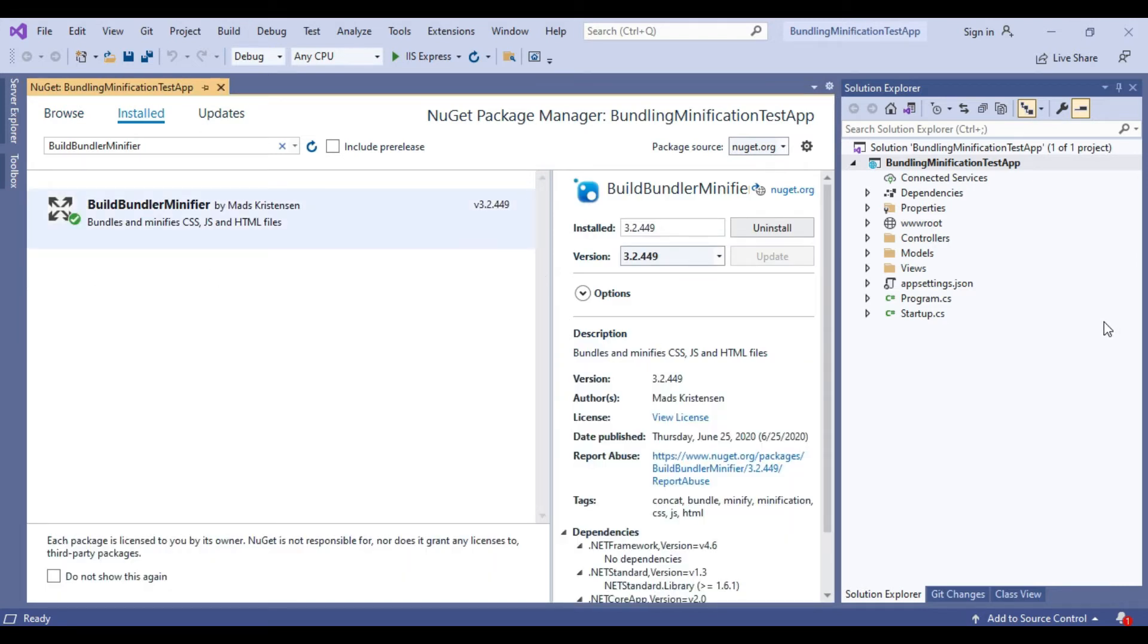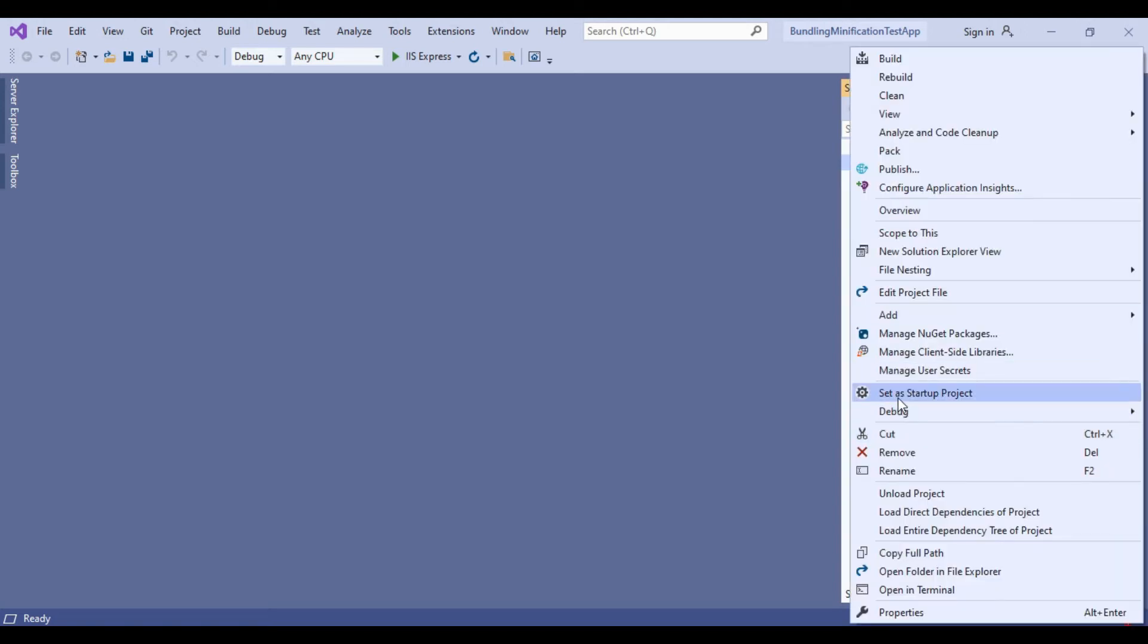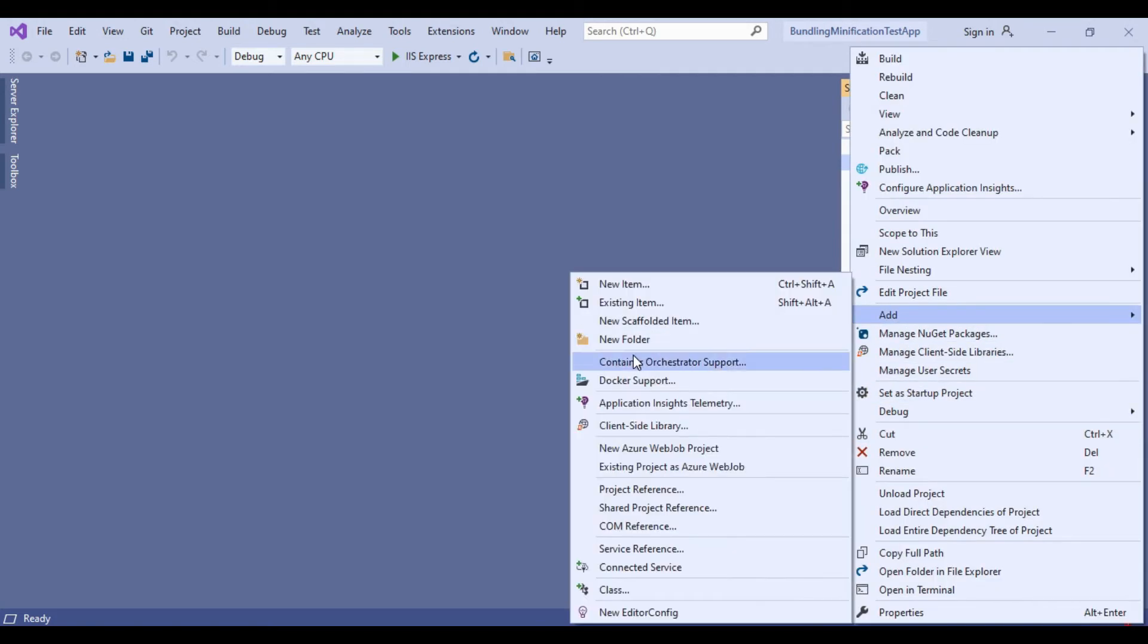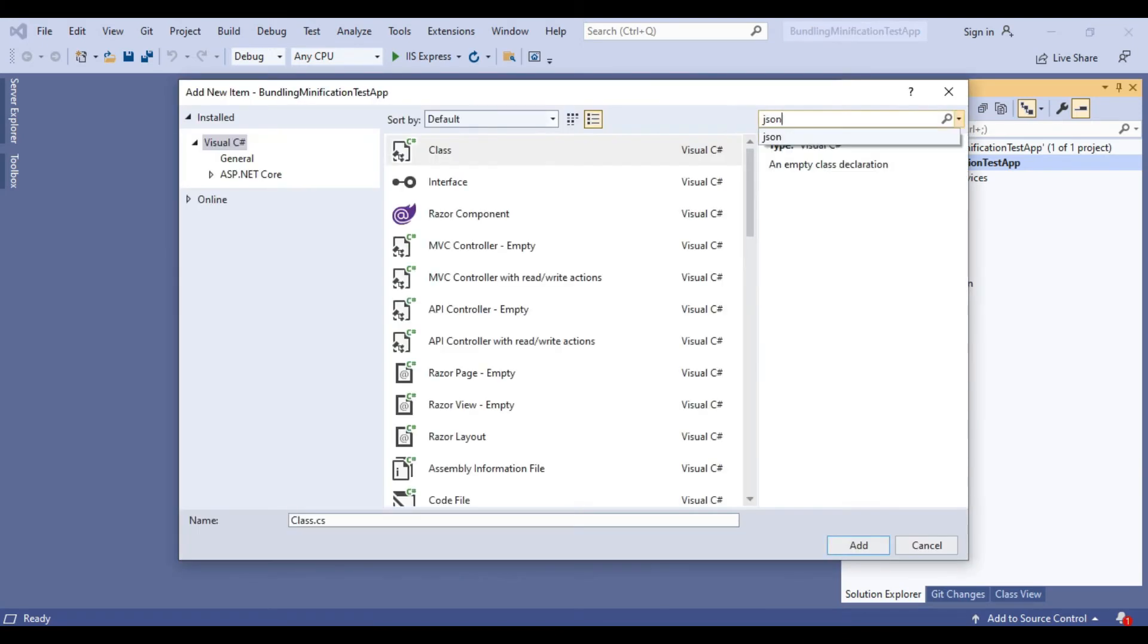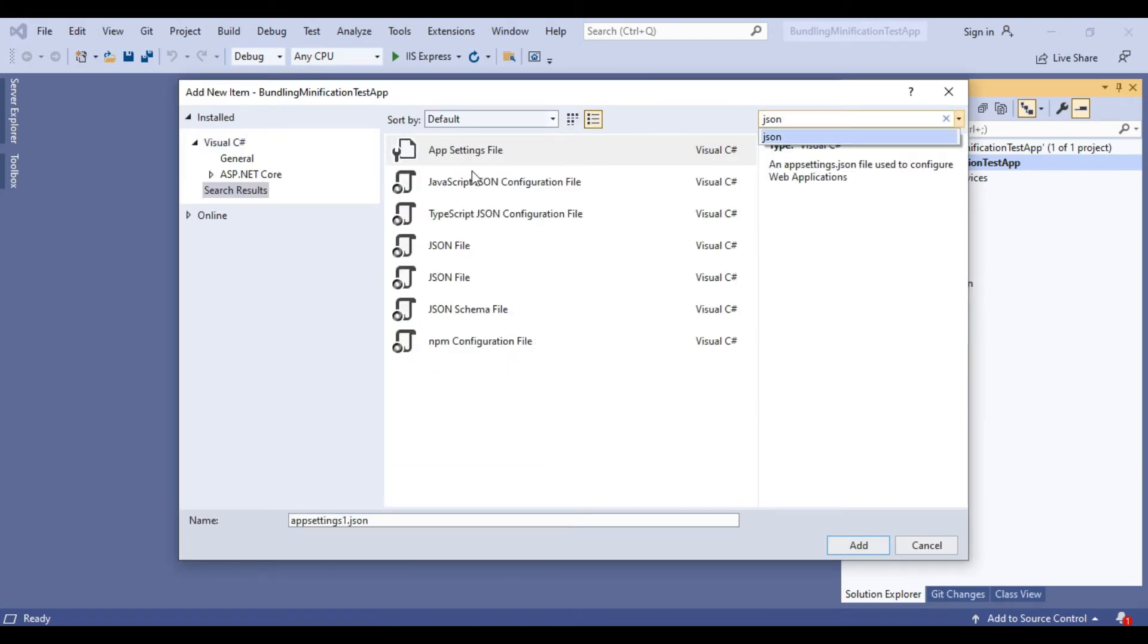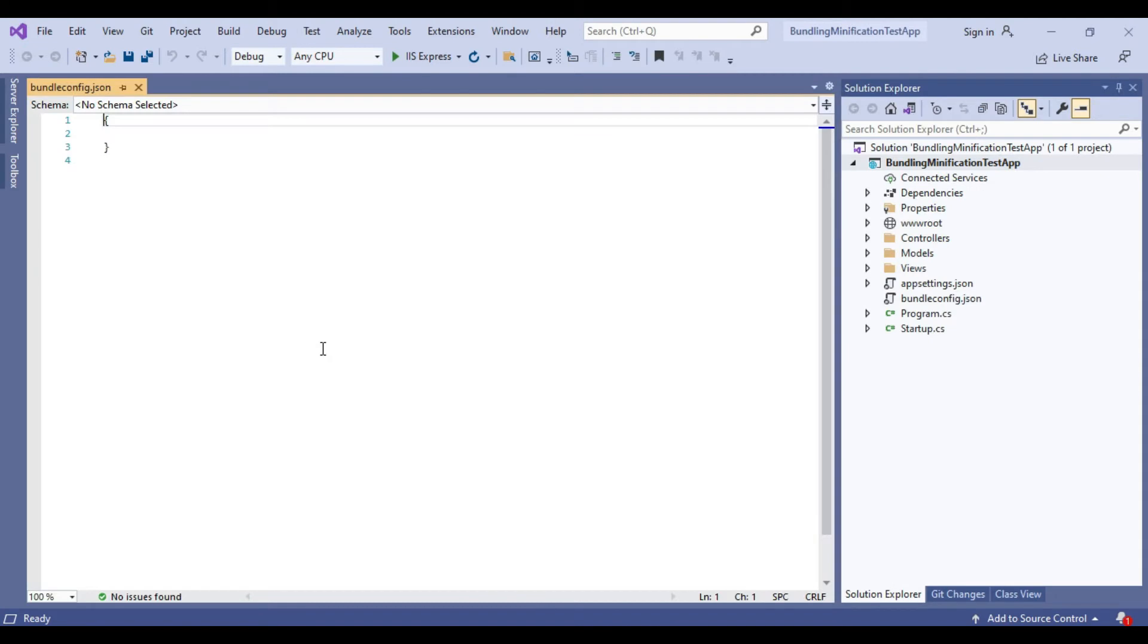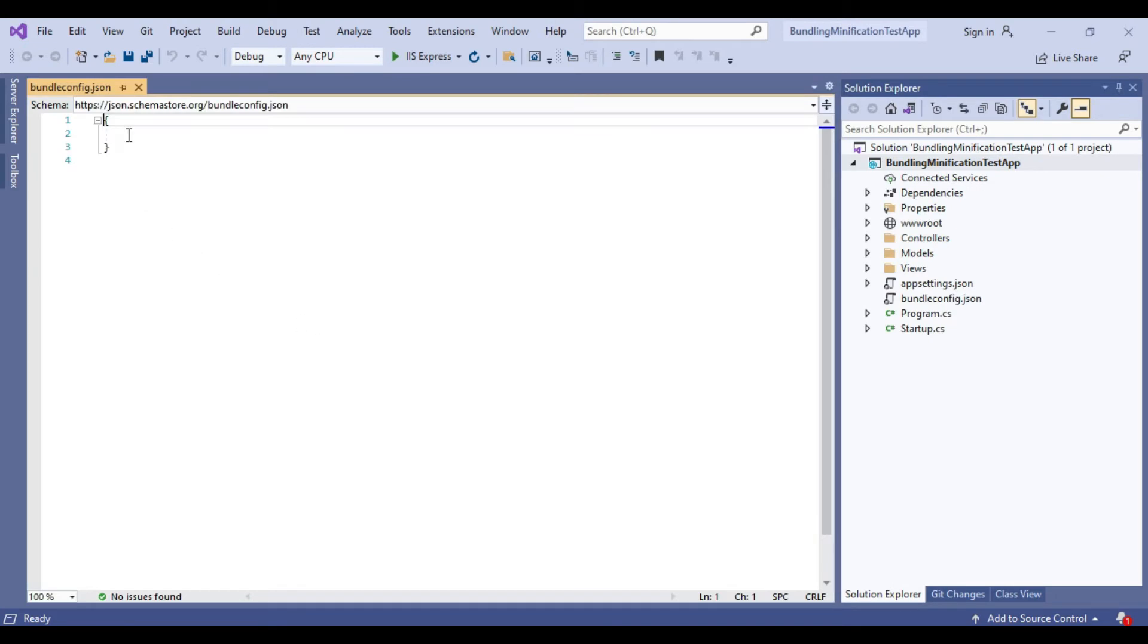Now we will add bundleconfig.json file which is required to configure our JS and CSS bundles. To add, right click on the solution and click on add new item. Search for JSON and write new file name as bundleconfig.json.